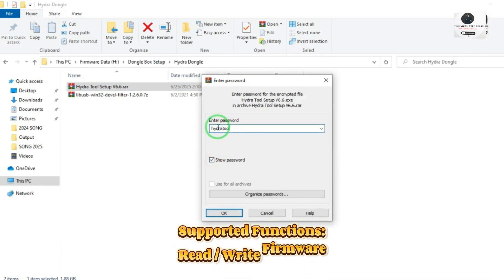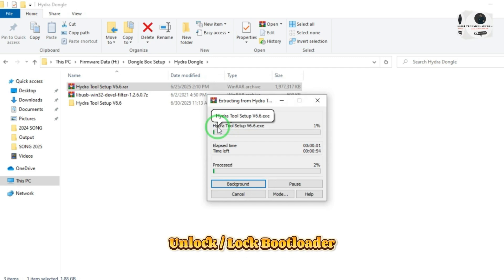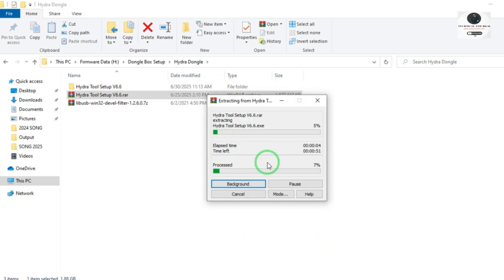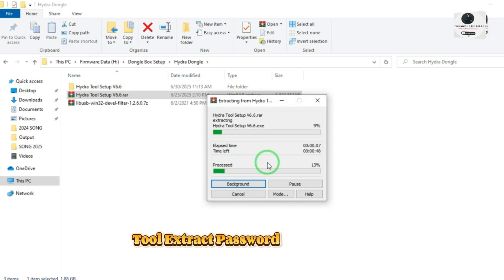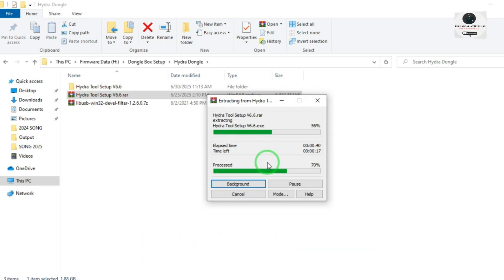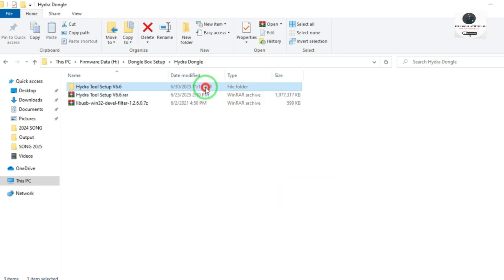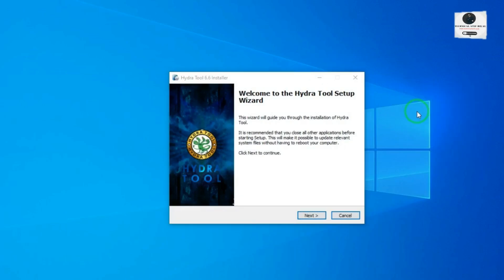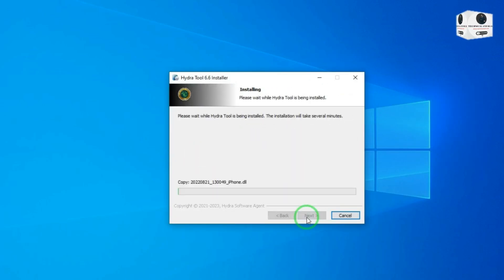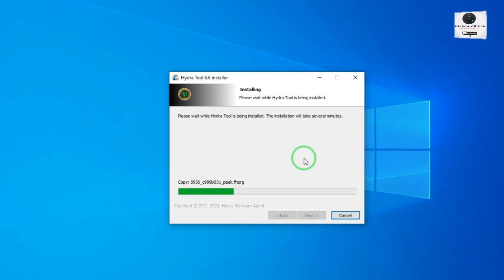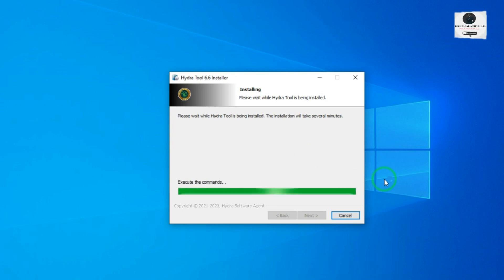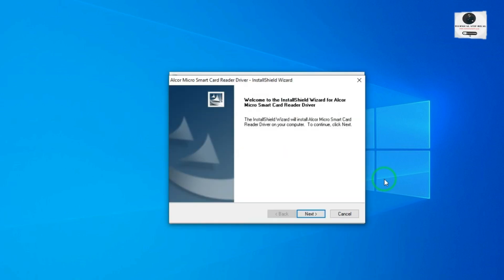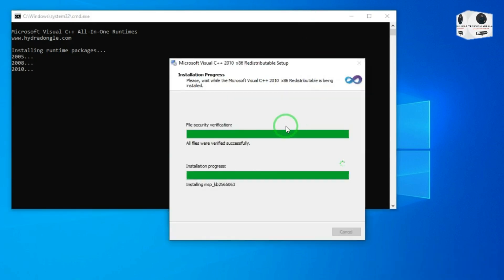Supported functions: read and write firmware, unlock and lock bootloader, IMEI repair, FRP remove, and format factory reset. Extract the tool — password is Hydra Tool.